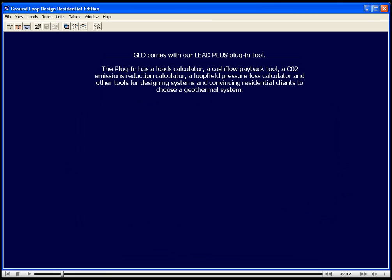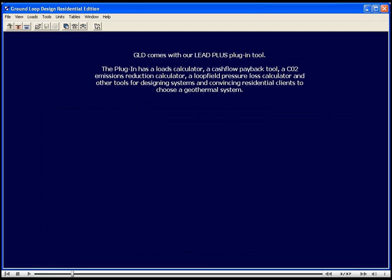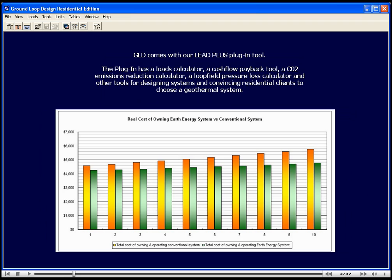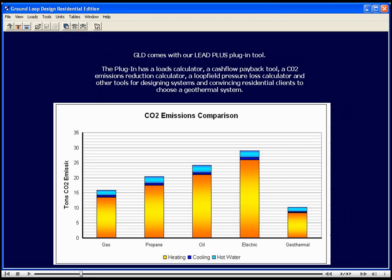GLD comes with the LEED Plus Plug-in Tool. The plug-in has a loads calculator, a cash flow payback tool, a CO2 emissions reduction calculator, a loop field pressure loss calculator, and other tools for designing systems and convincing residential clients to choose a geothermal system.